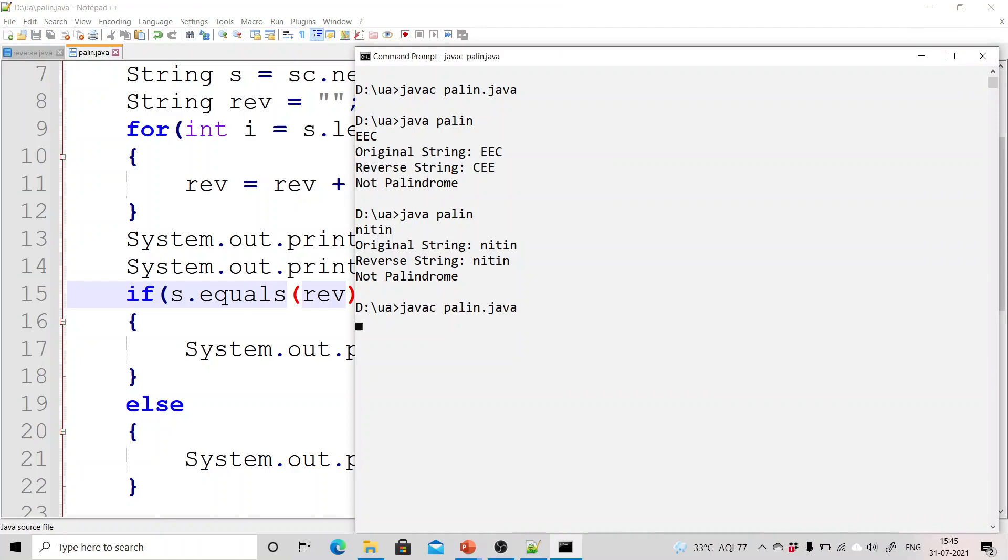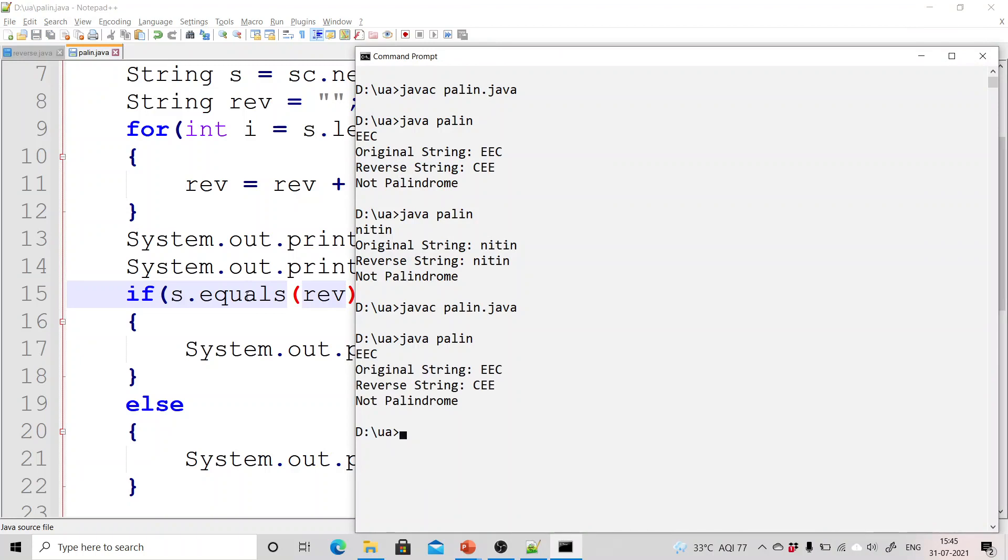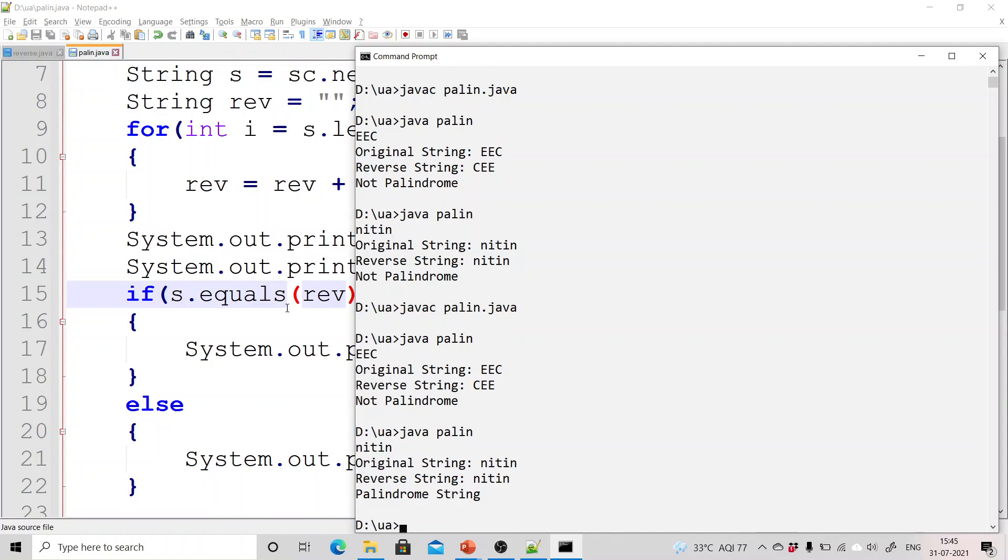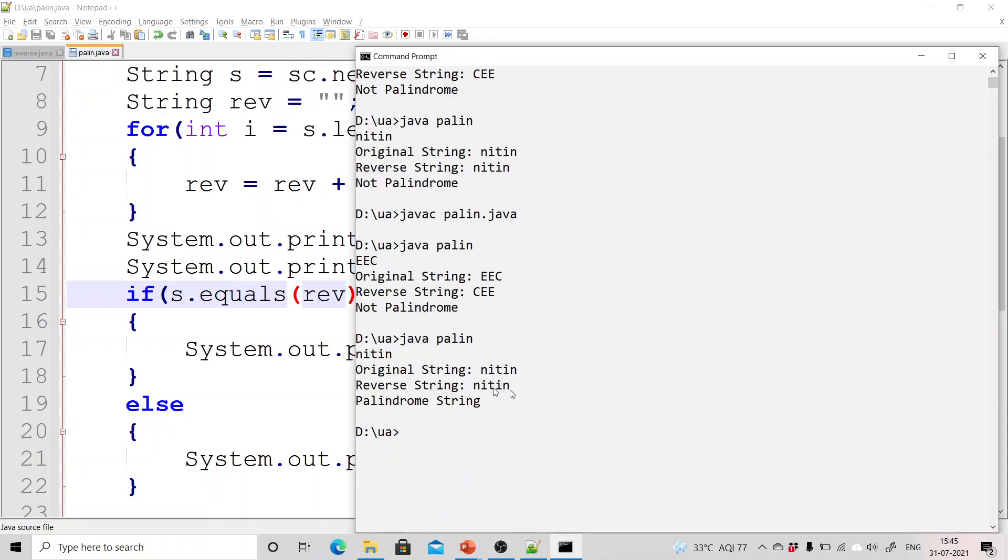So again compile it, run it. First I have entered eec which is not palindrome, not an issue. Now I have entered nitin. Now it is showing me original string is nitin, reverse is also nitin and it is a palindrome string.